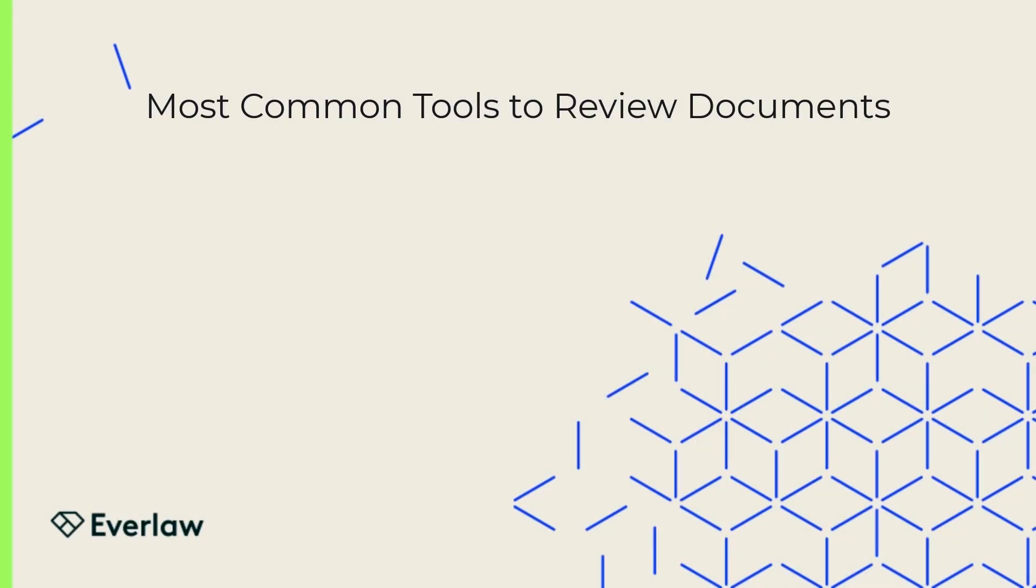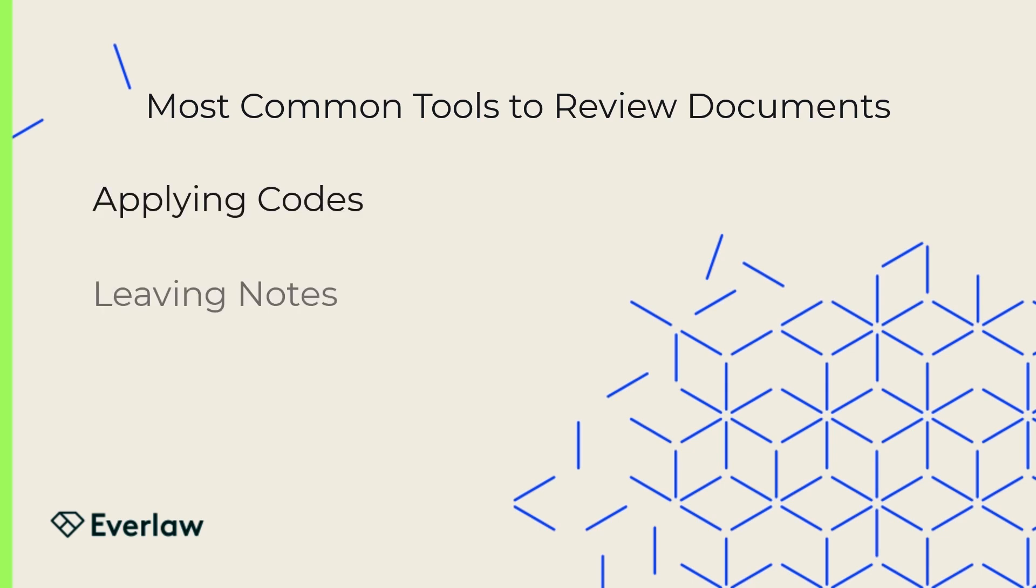Now, let's investigate the three most common tools to review documents: applying codes, leaving notes, and redacting.